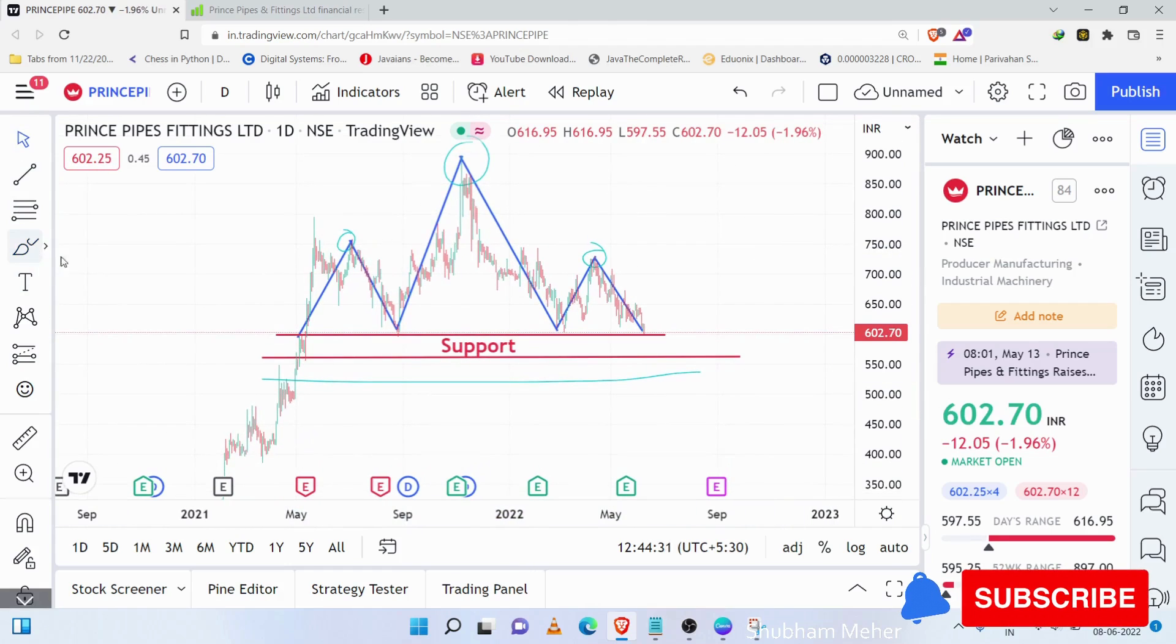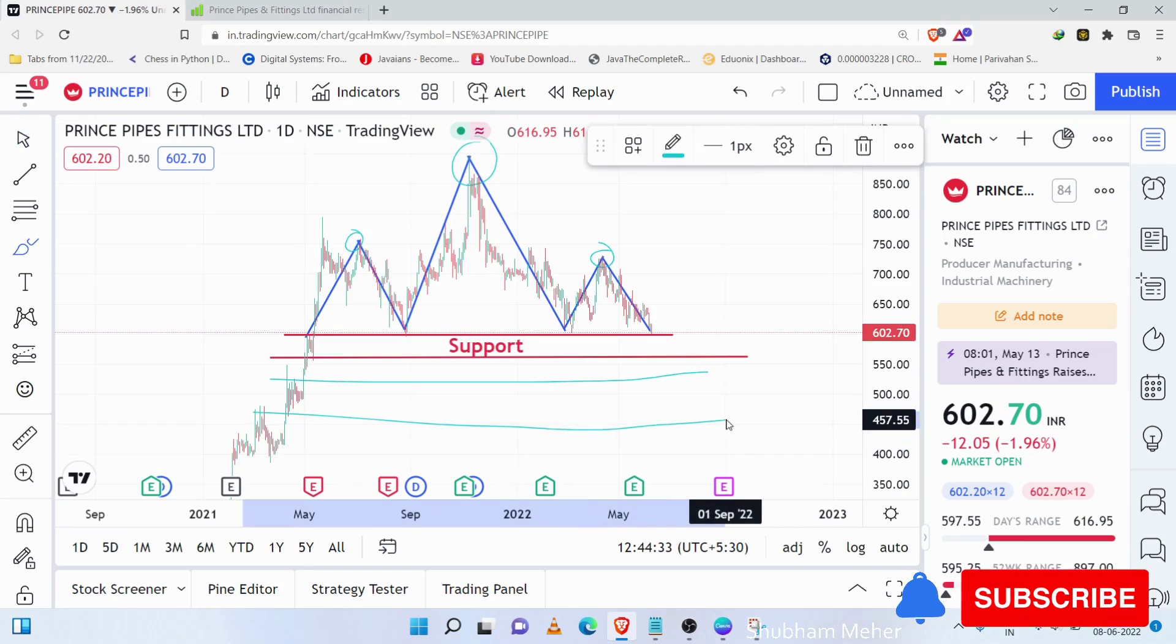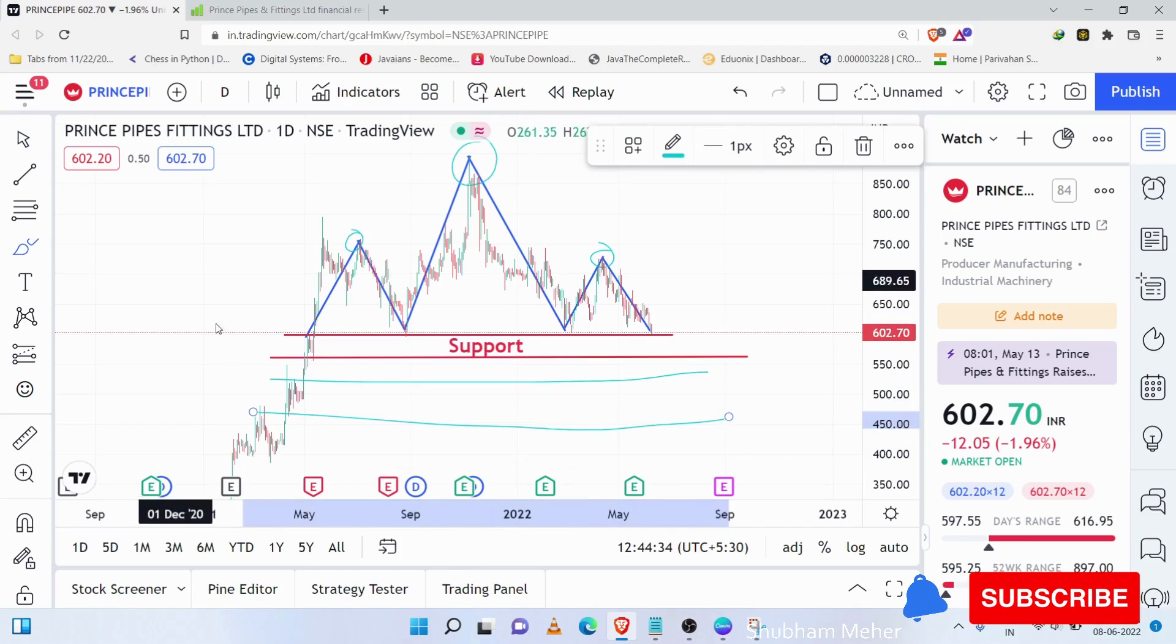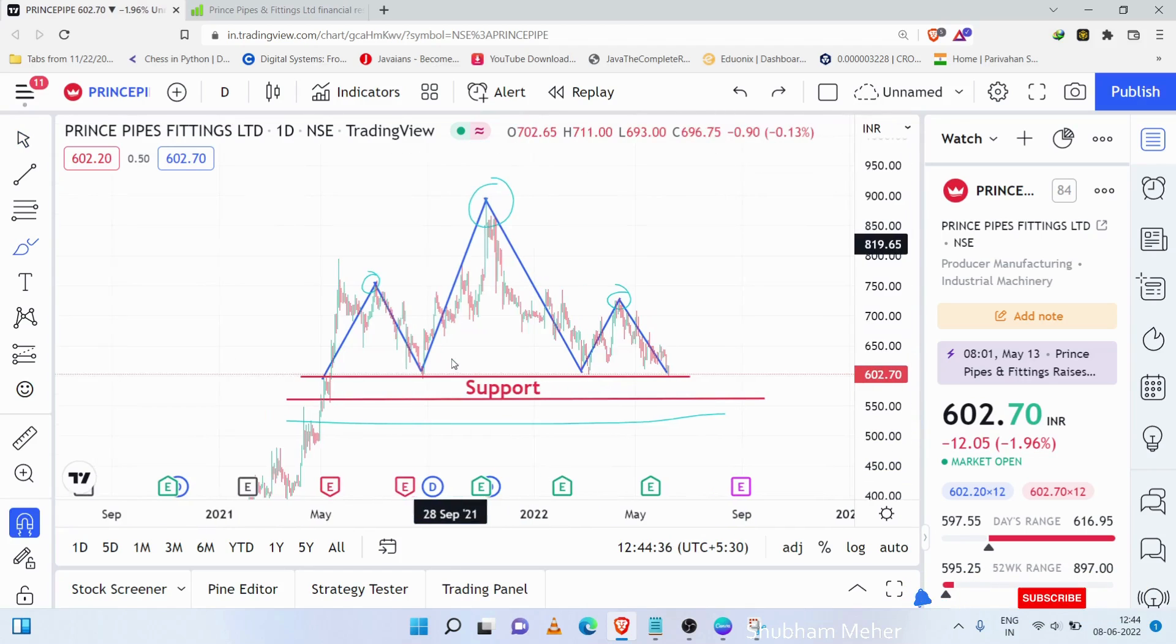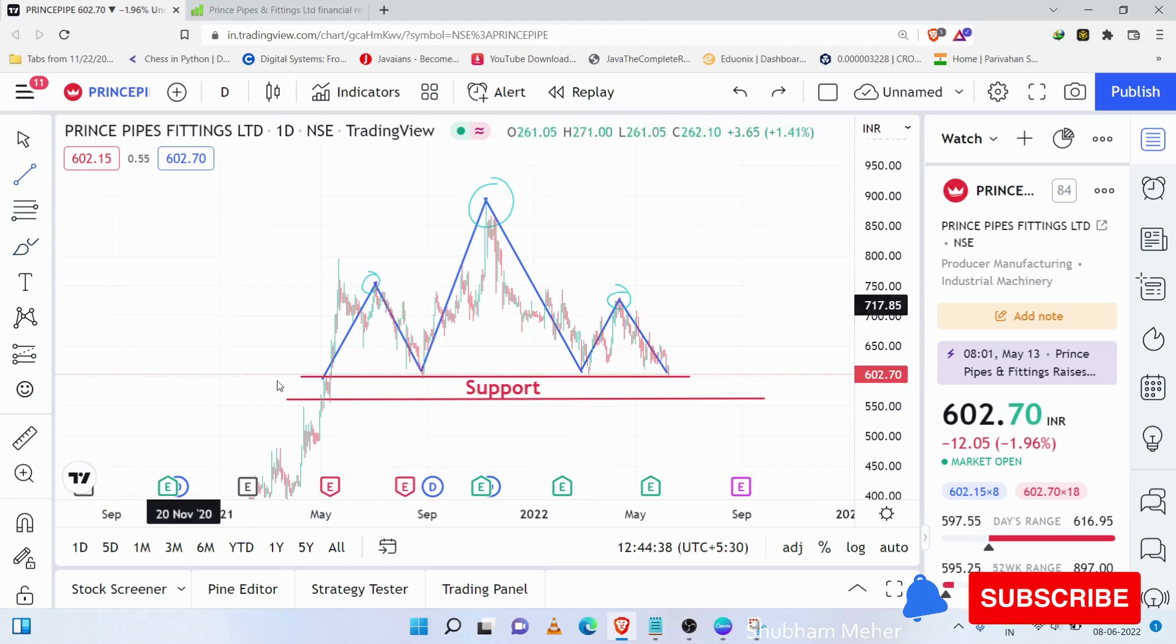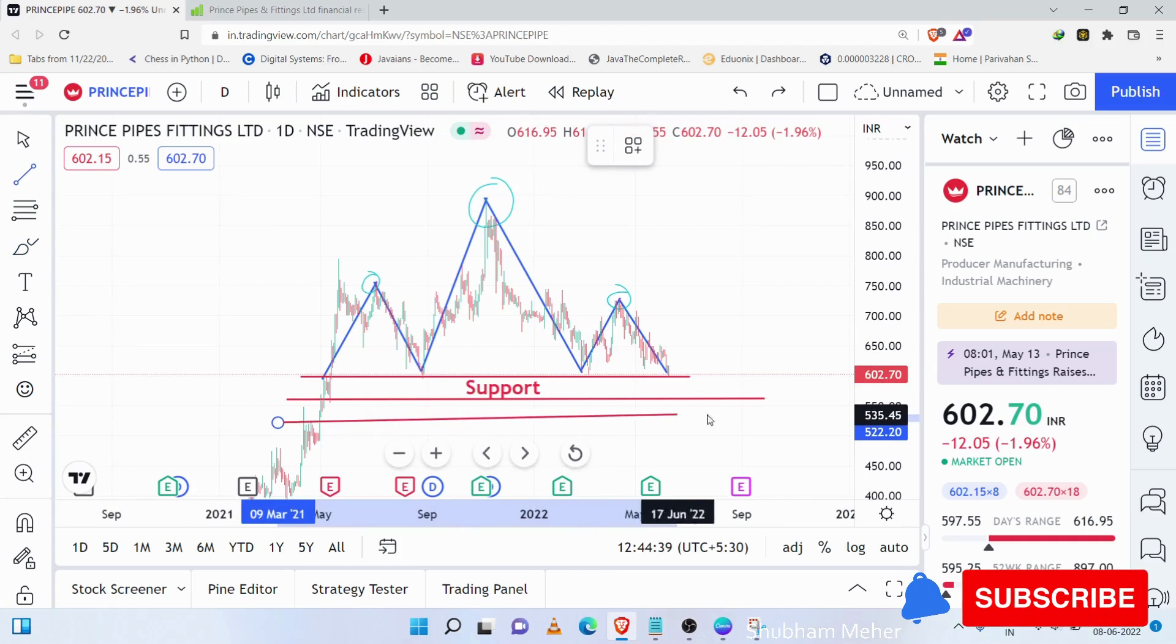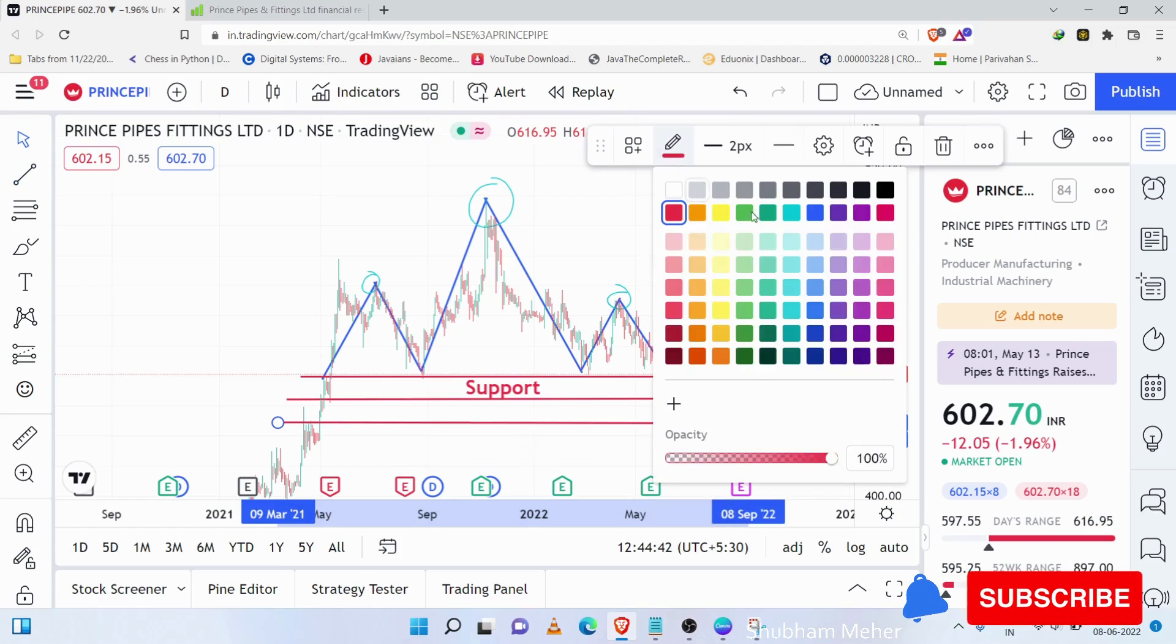If we focus on the next support, we will draw the support. If I draw it, I will show you the support. This is the support we have.